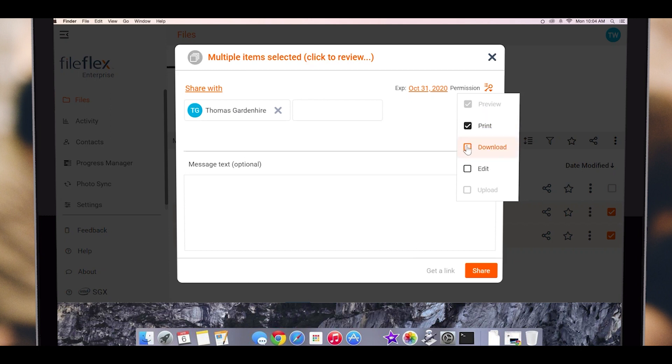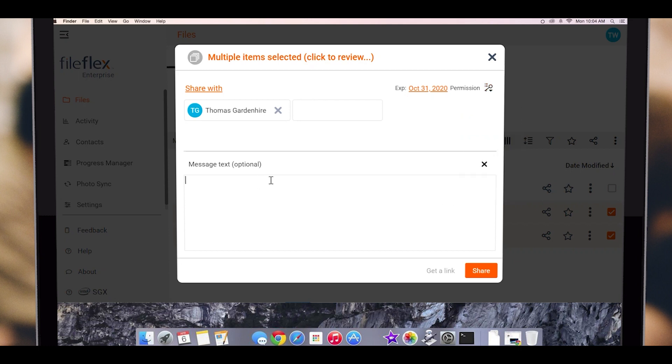We can allow the files to be downloaded, and we can allow for the recipient to edit the file and return it to the folder. Lastly, we can add a note to the share. When we are finished, we click share.